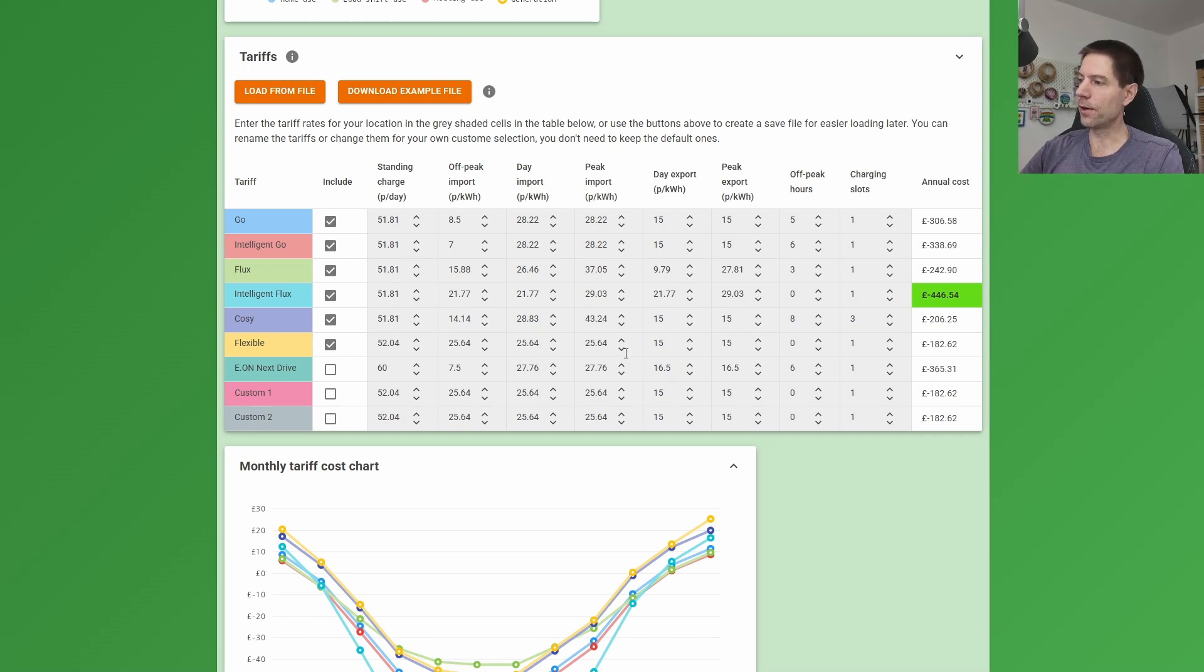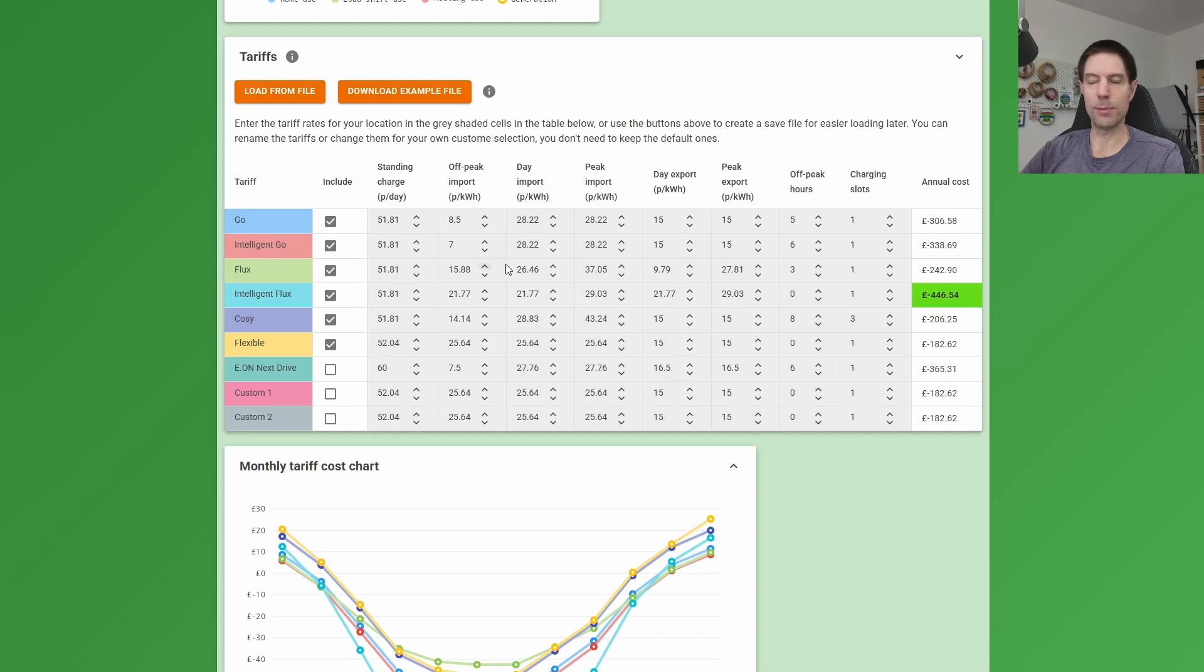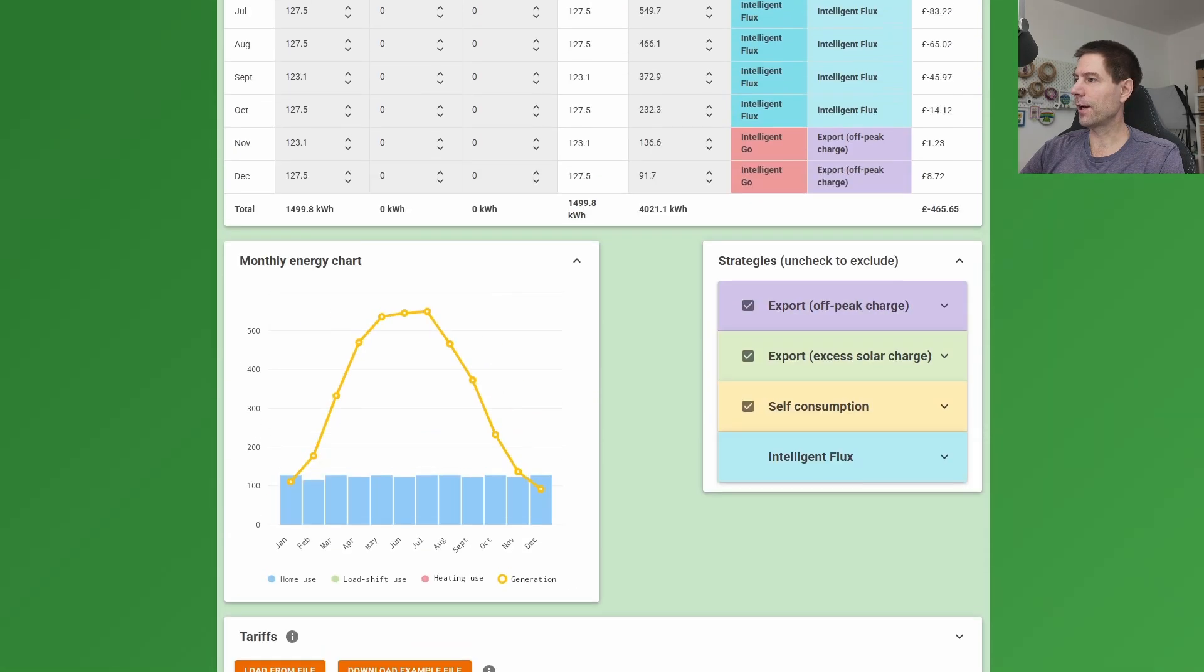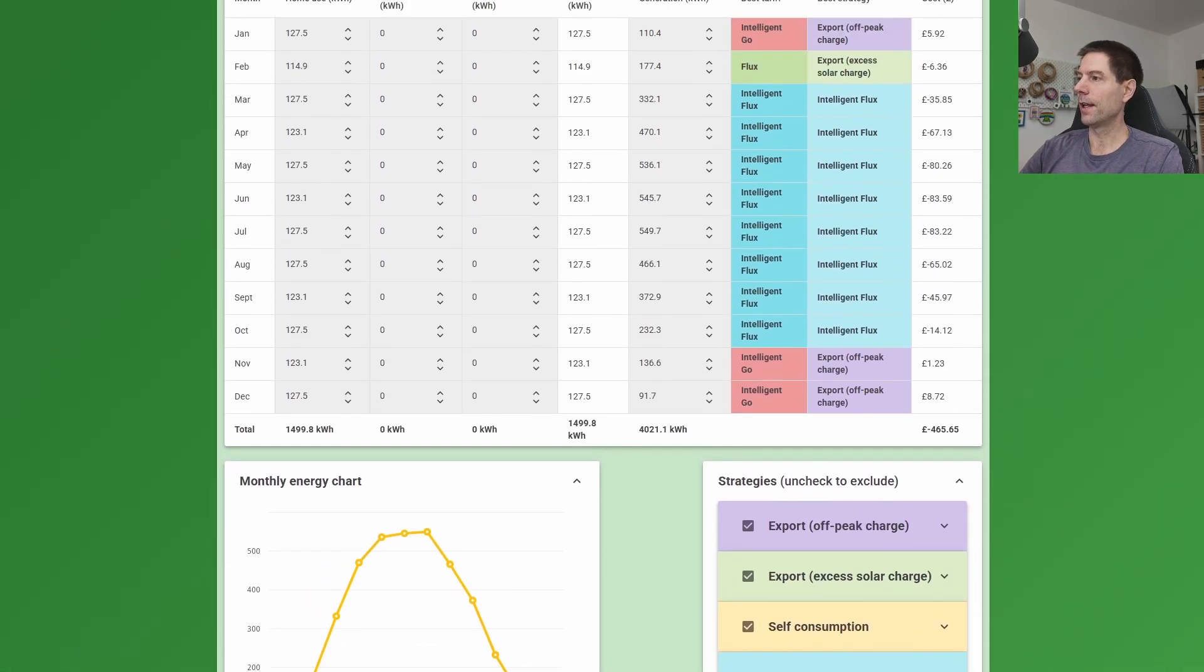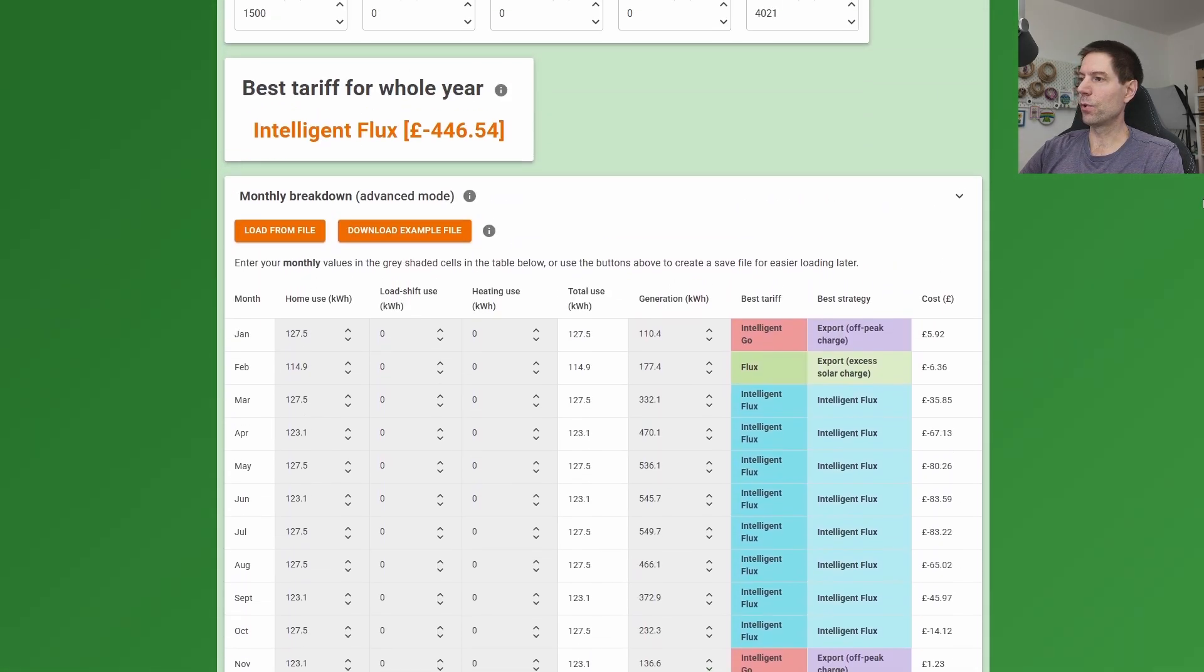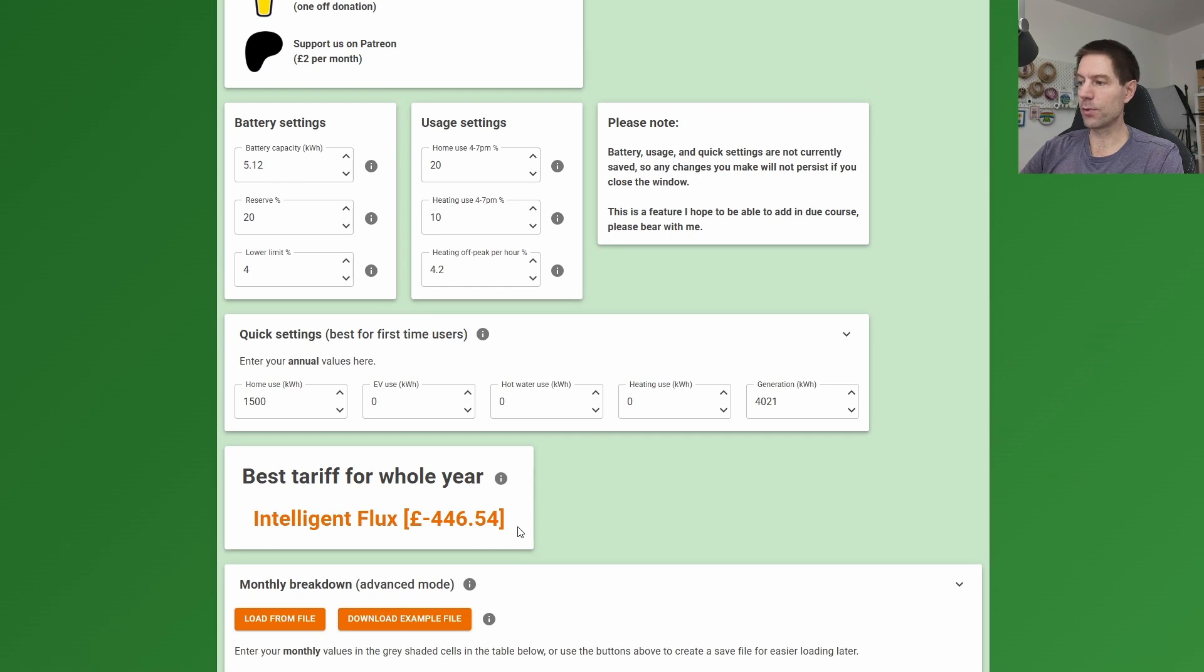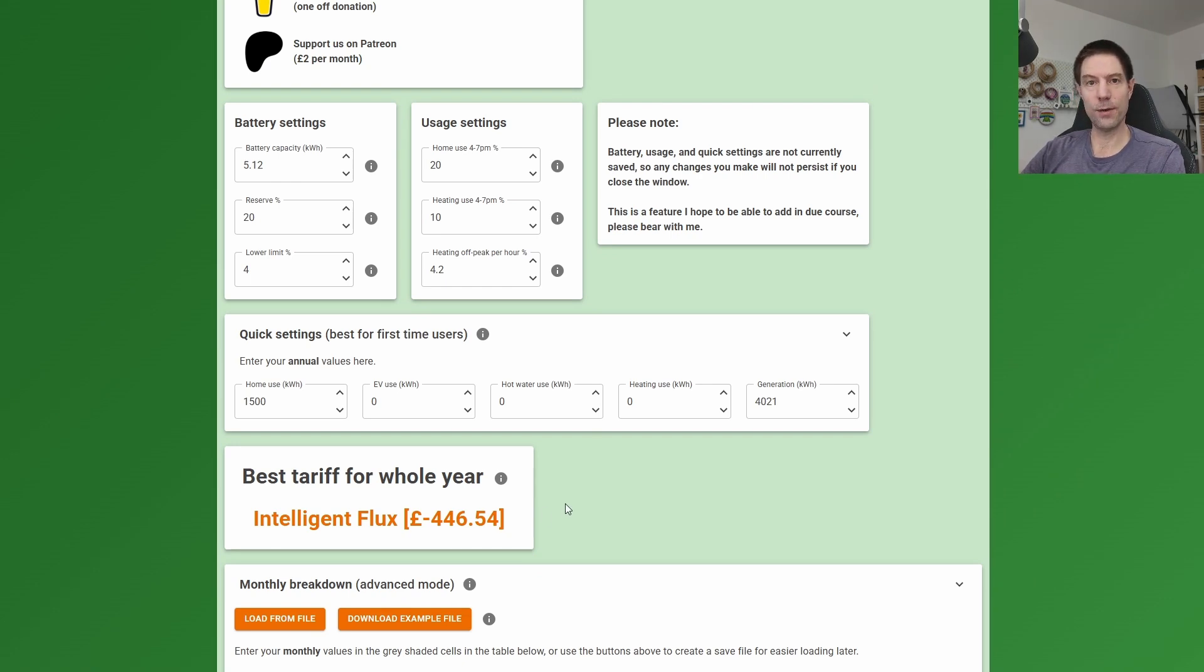These are for the West Midlands values, which are pretty much what my parents would be on, but I'm going to leave those as they are for now. And if I scroll back up to the top, this would then tell me what the annual savings would be now if they were to stick with one tariff for the whole year.